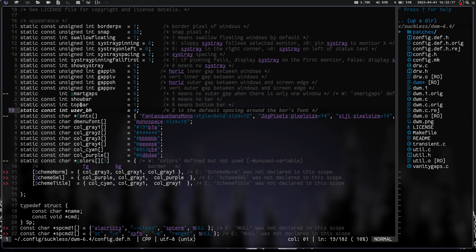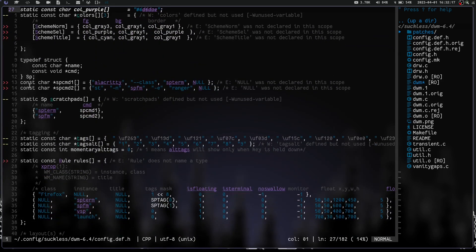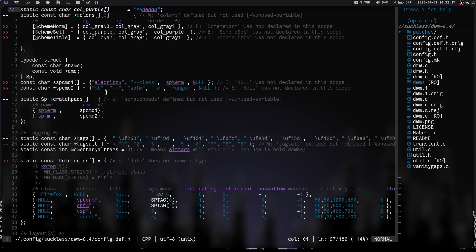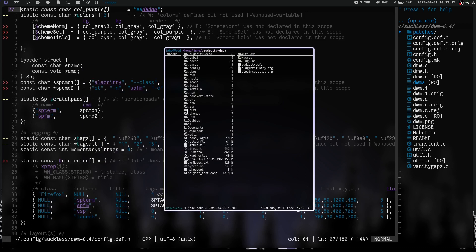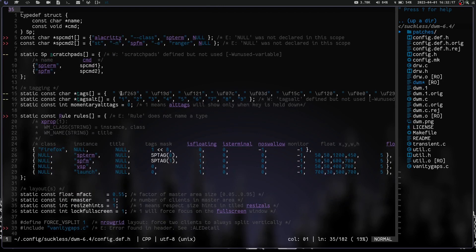Let's cd back and vim into config.def.h. You can see it's bigger than a normal config.def.h because we've got a lot added. We have the gaps settings, systray config, and swallow-floating set to 1. We have smart-gaps, show-top-bar, bar-height. I added a purple color to my config. We have scheme-normal, scheme-select, and scheme-title for the window title color. For scratchpads, we have spawn command 1 as 'alacritty --class spterm' and spawn command 2 as 'st -n spfm -e ranger' for file management.